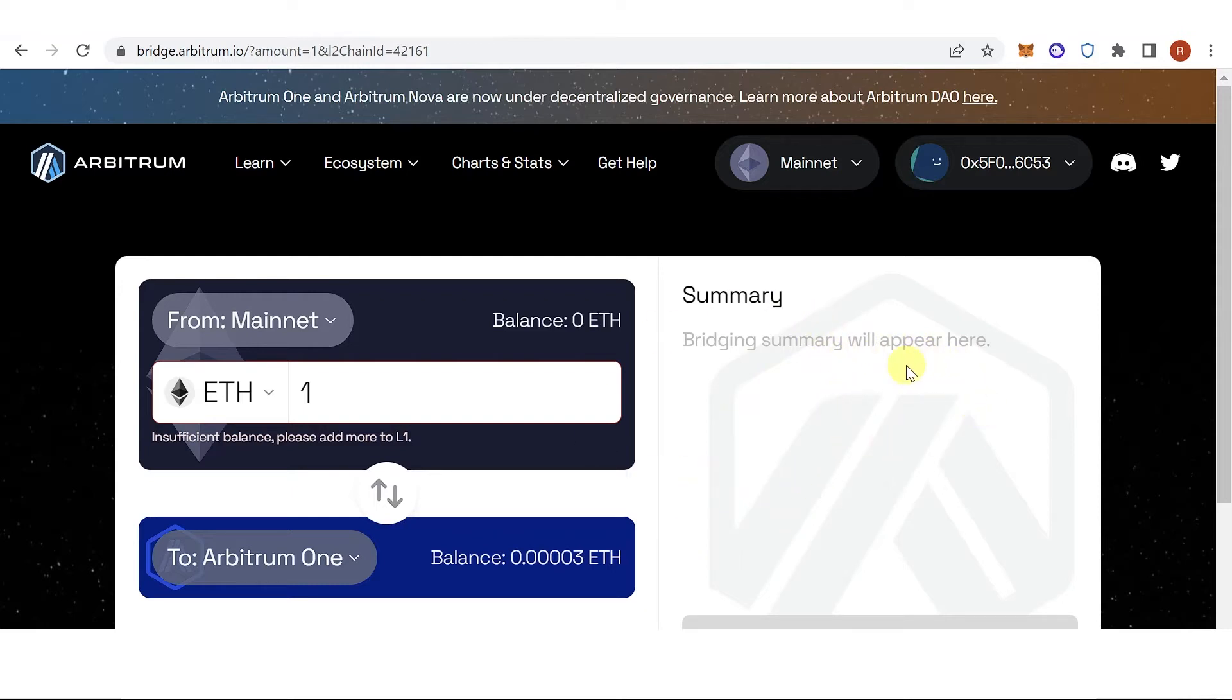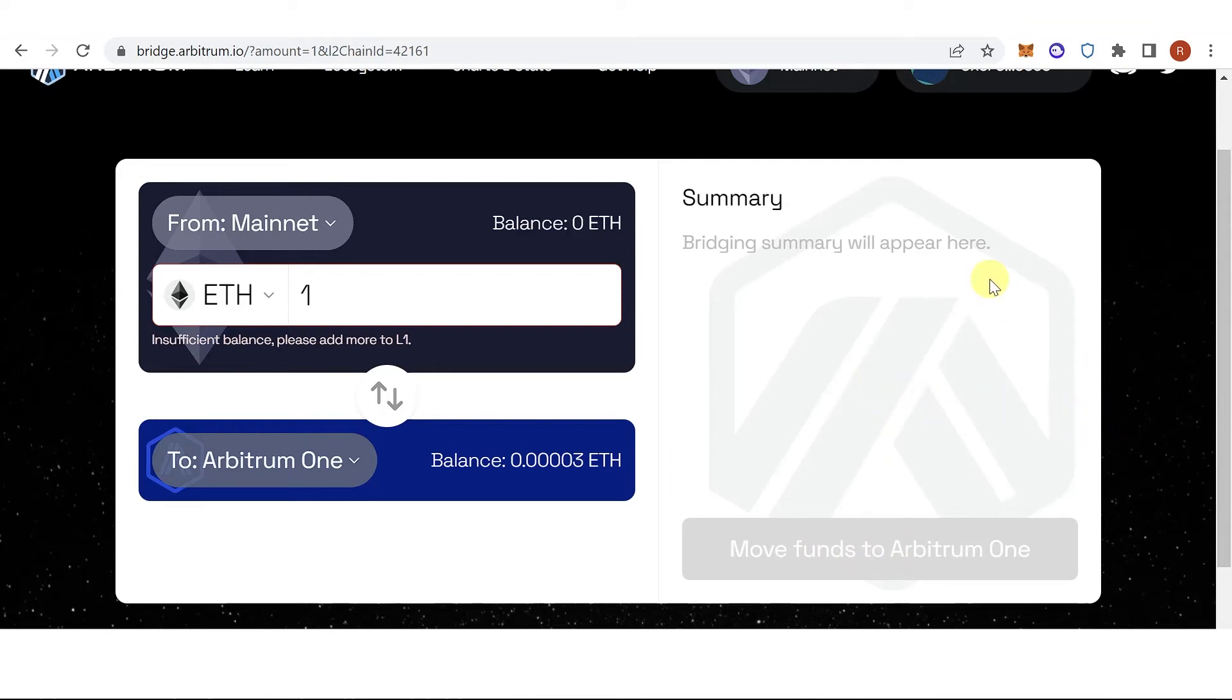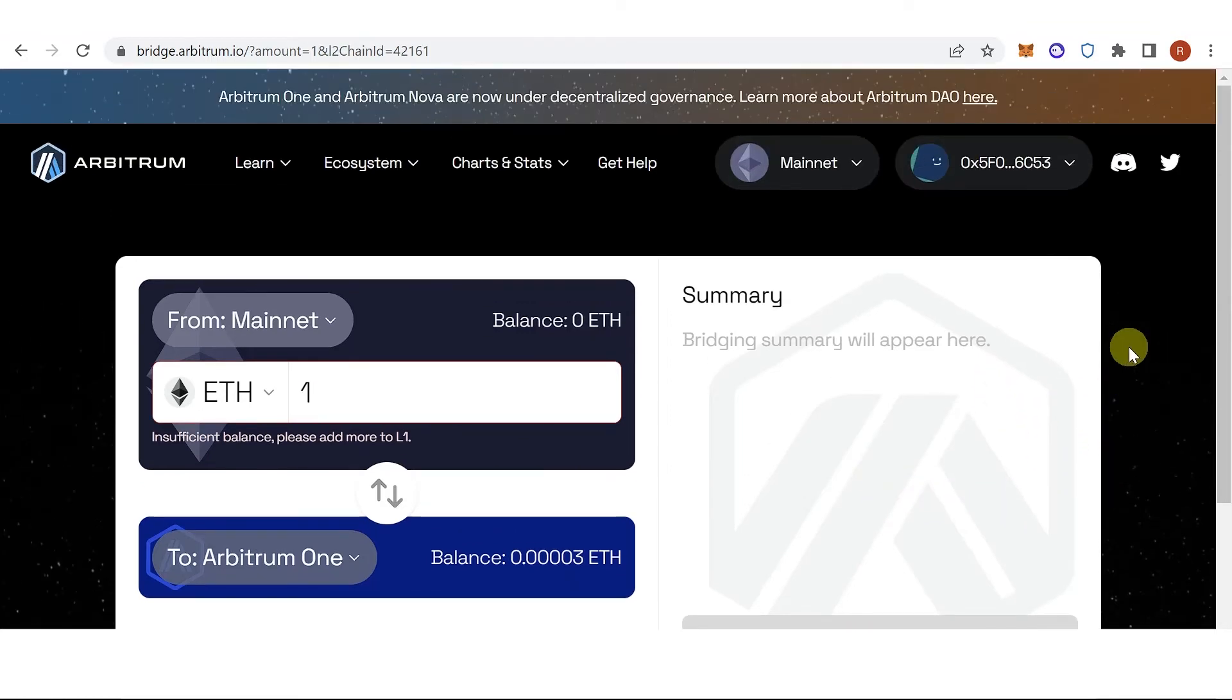Then once you have typed down the amount of Ethereum you want to send or bridge, click move funds to Arbitrum One and a confirmation from Trust Wallet will pop up. Just pay for the gas fee.